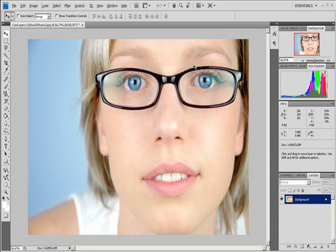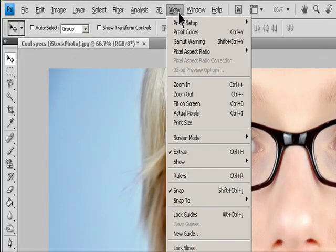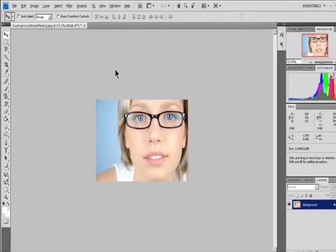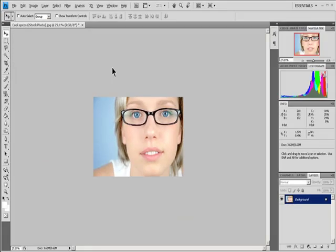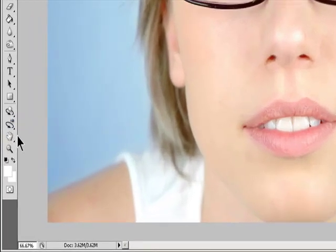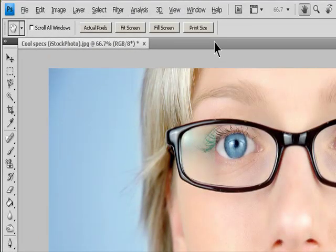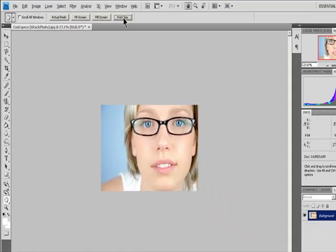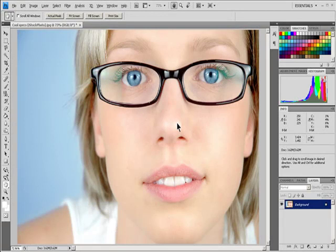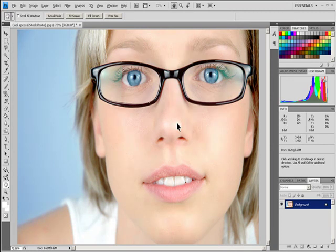Resampling. Resampling is changing the amount of image data as you choose either the pixel dimensions or the resolution of an image. When you downsample, decrease the number of pixels, information is deleted from the image. When you resample up, increase the number of pixels or upsample, new pixels are added. You specify an interpolation method to determine how pixels are added or deleted. Keep in mind that resampling can result in poorer image quality.